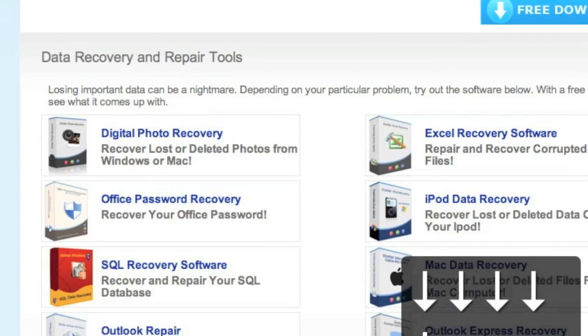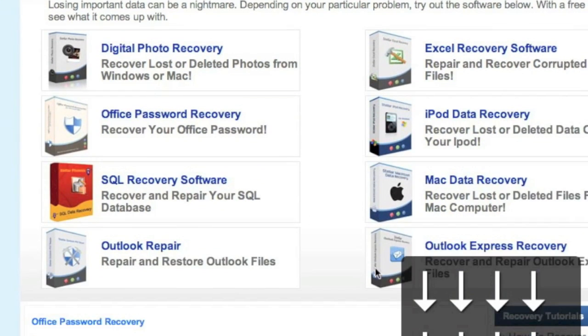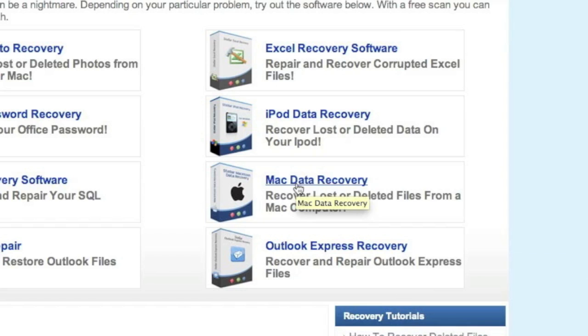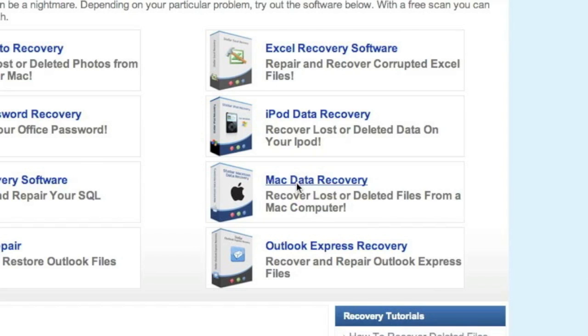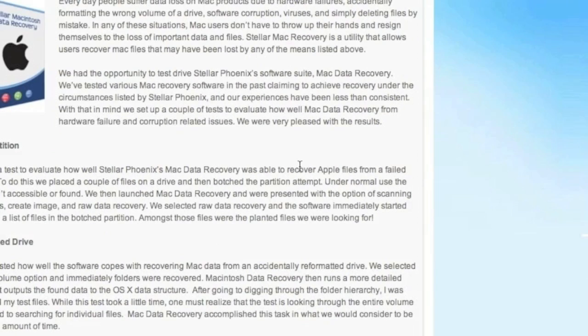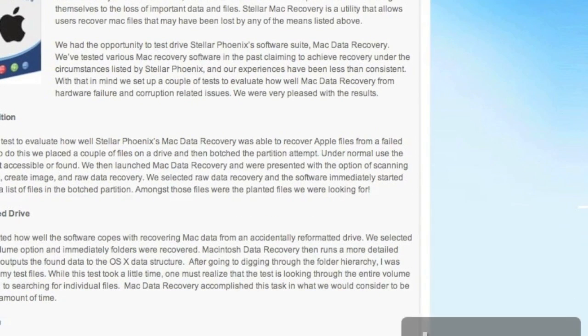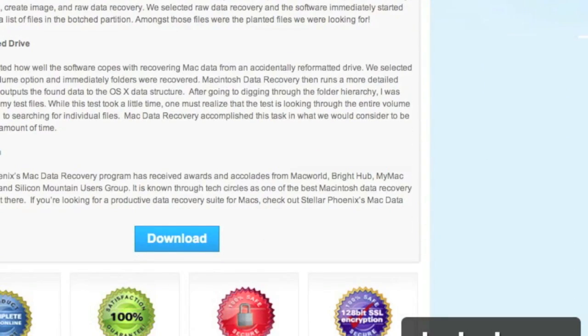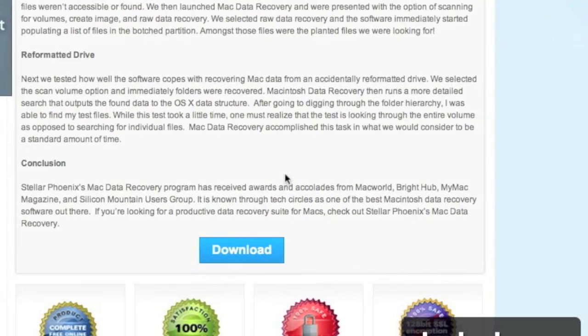It's important that we're going to scroll down and select Mac data recovery right here. For those of you who click the link in the description box, that will bring you directly to this page. And then we're going to scroll down and click download.